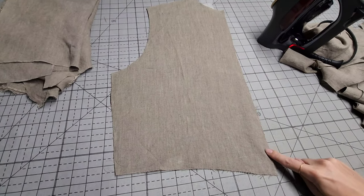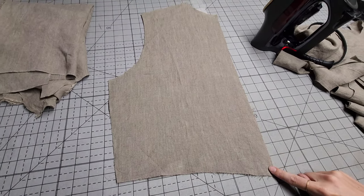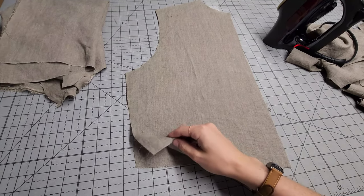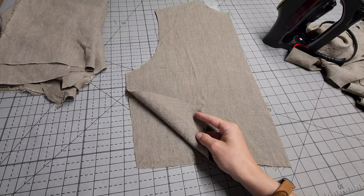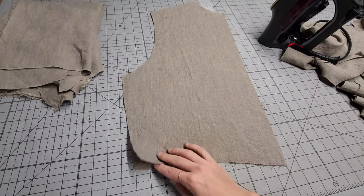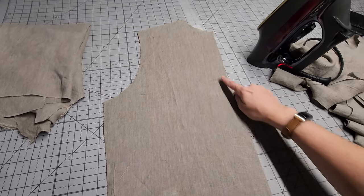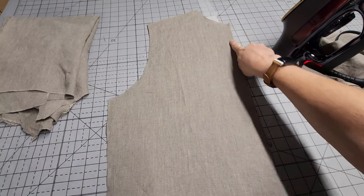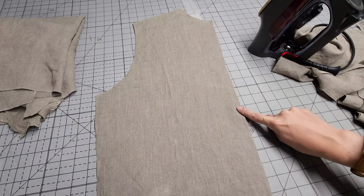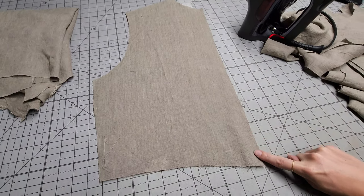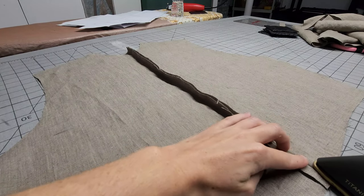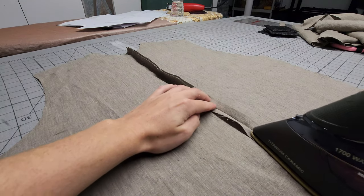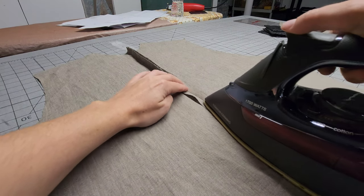Next, we're going to sew the center back seam. With the wrong sides facing of the back bodice pieces, stitch the center back from the neckline down to the bottom hem. Now, go ahead and press this seam open.